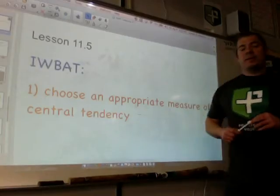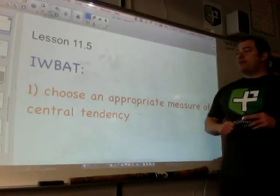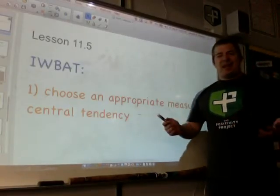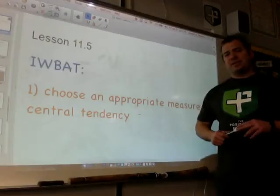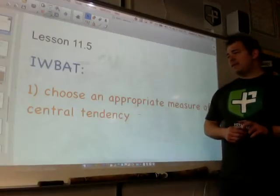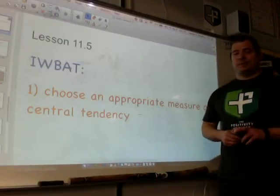Everyone, welcome to lesson 11.5, the last lesson of the short chapter. Chapter 11, almost gone.